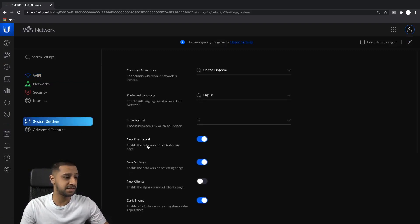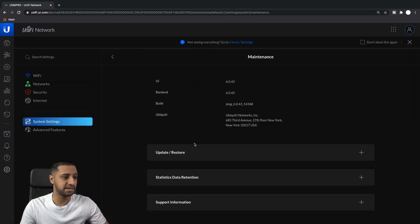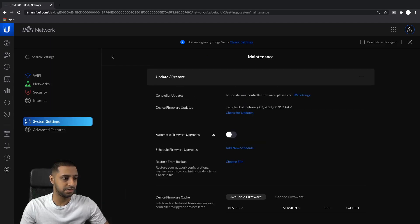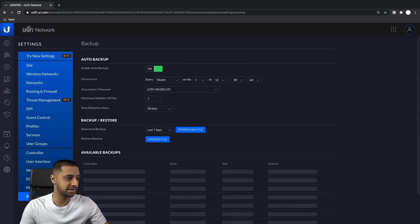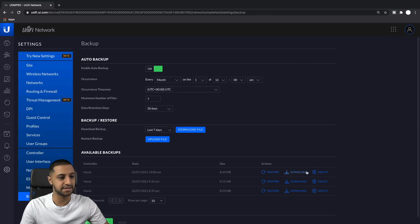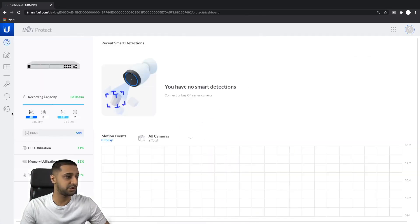Go to System Settings, Maintenance, Update and Restore. It's slightly annoying with the new settings as they don't always show it, so go to Classic and you can see I've downloaded the latest settings from here.